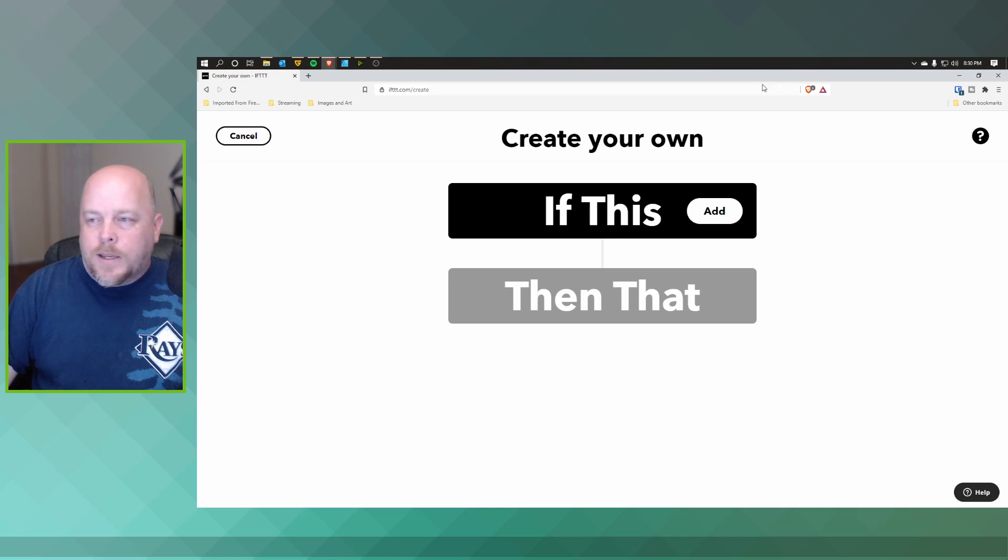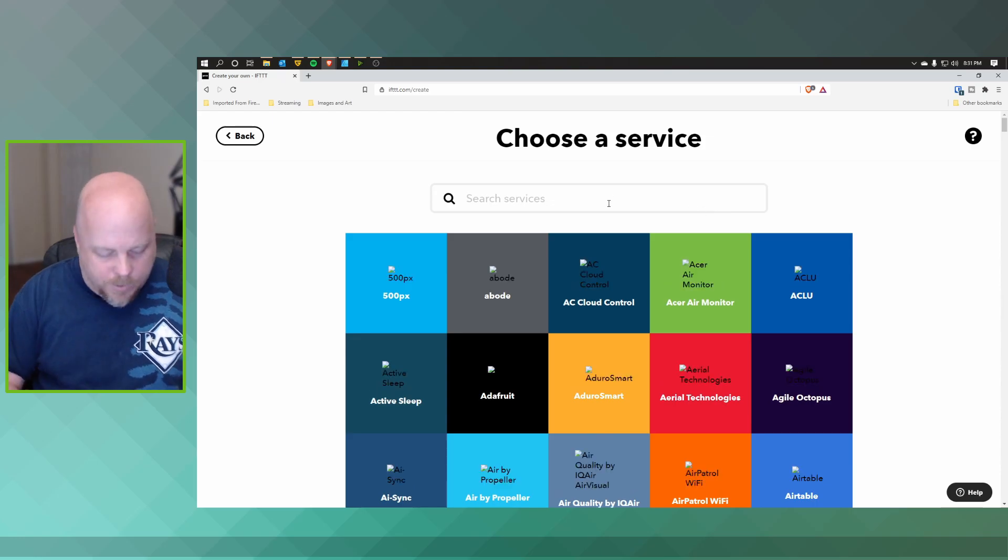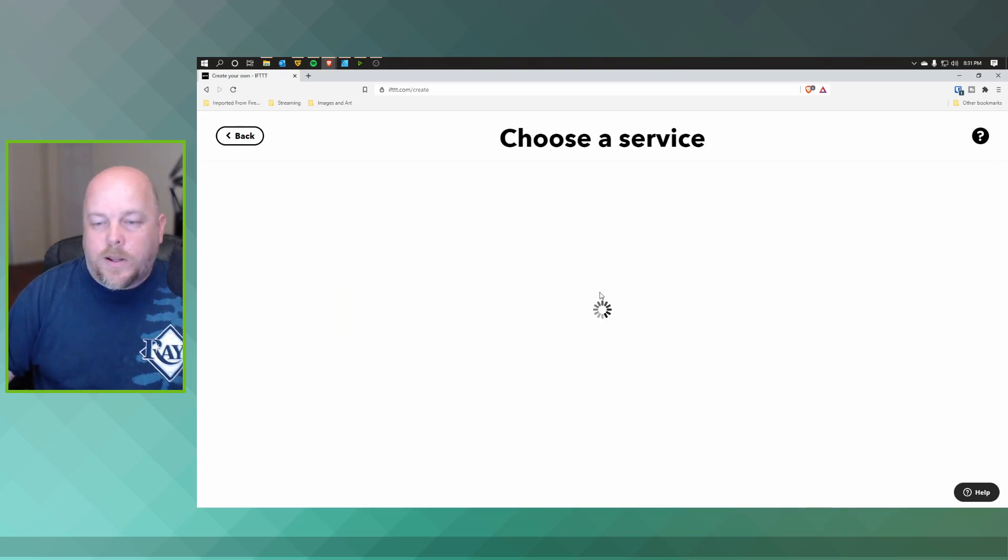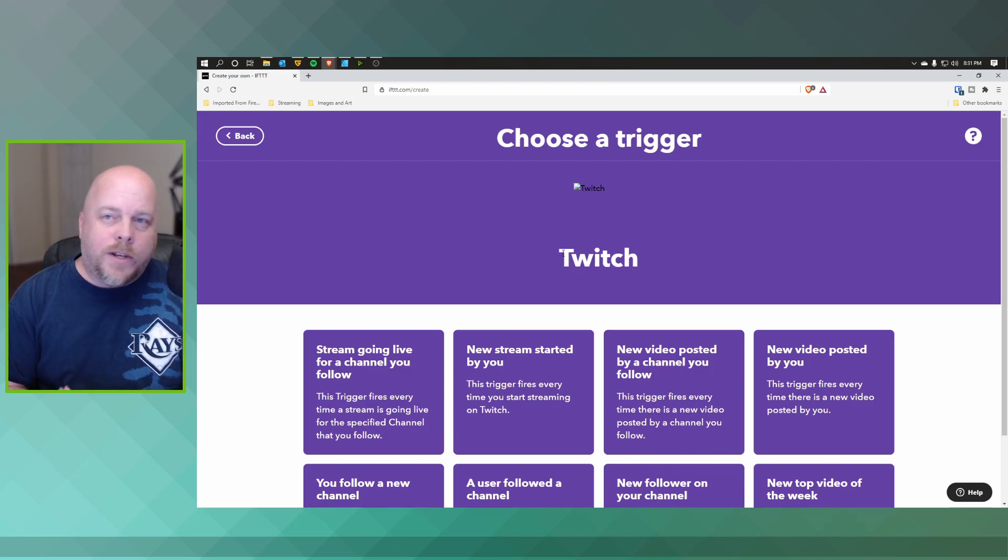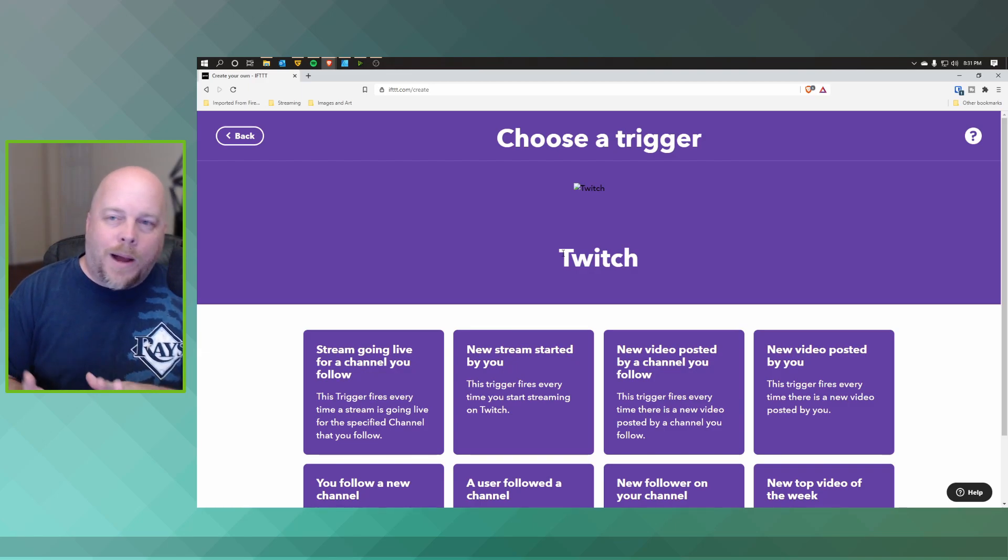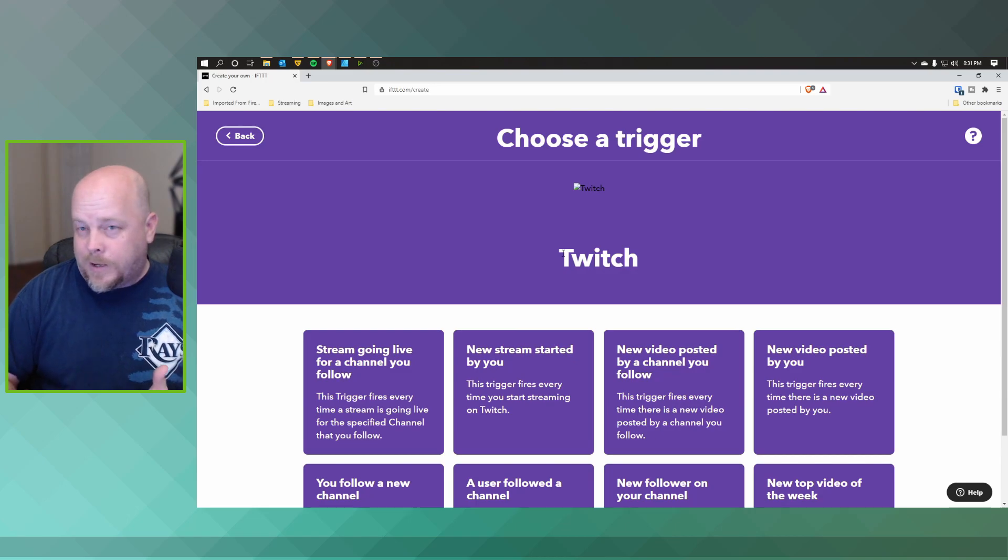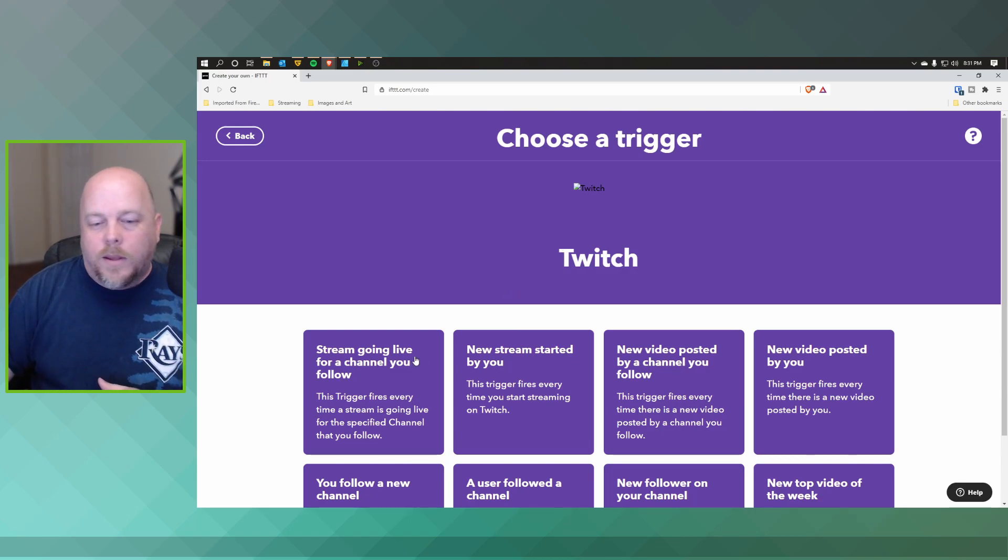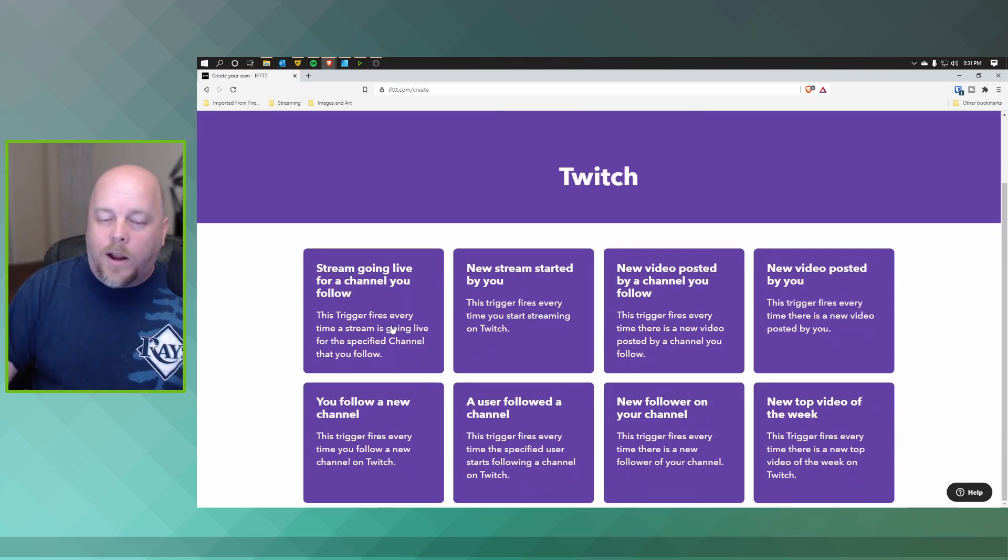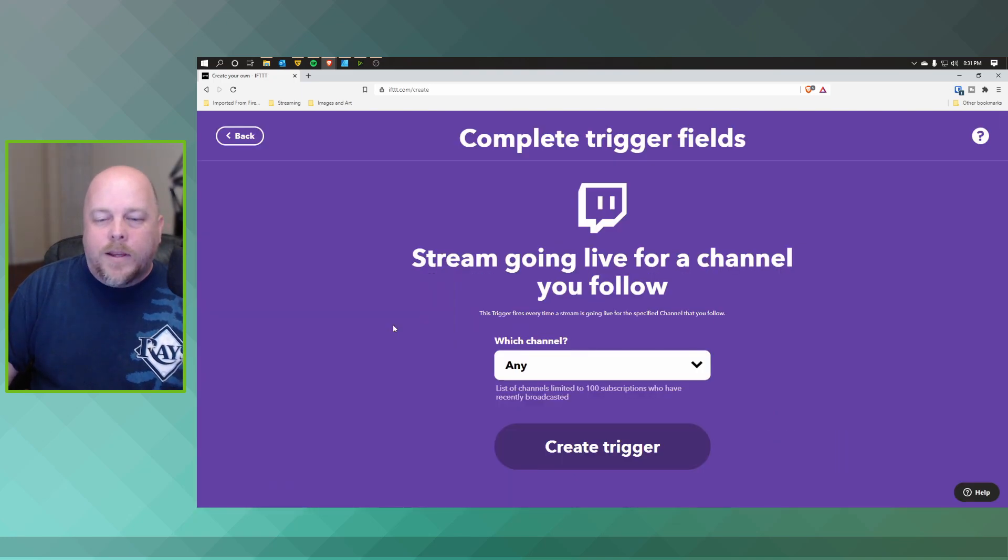So what we want to do is set this up. Go ahead and click on Add. We want to go ahead and put in Twitch. Now what you have to figure out is with this way, it does not go by random streams. It's the streams that you follow that you have set up within your IFTTT account because you also have to connect the two together. So what you want to do is, so it's going to be a stream going live for a channel you follow, which is the easiest way to think about it. So we'll do this and we'll set up.